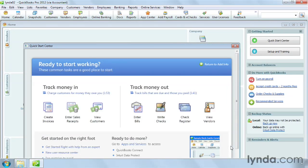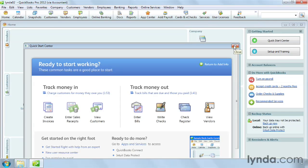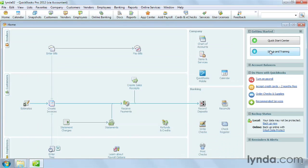You can go back to add more information by clicking Return to Add Info in the Quick Start Center. If the Quick Start Center isn't visible, click Quick Start Center in the Getting Started panel.